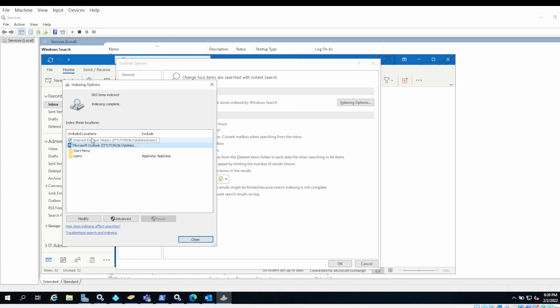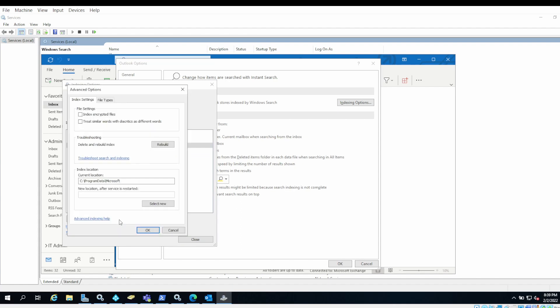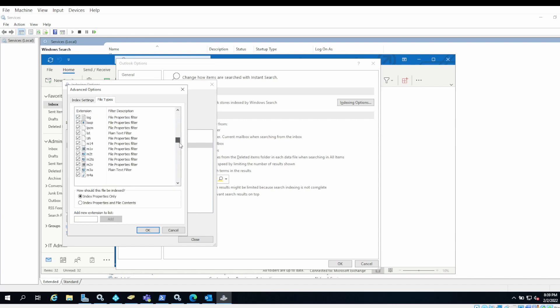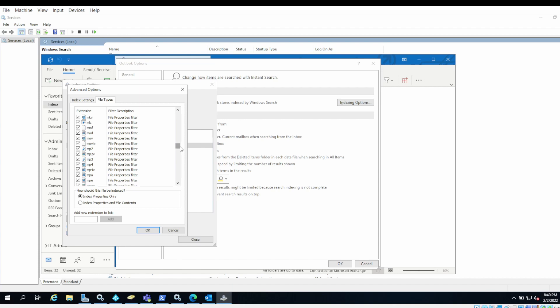Then go to Advanced. In Advanced, click on File Types. Under File Types, go to .msg because .msg is the extension for Outlook messages. Under description, you will see Office Outlook MSG Filter. These are the message files, Outlook email files. Make sure this is checked.